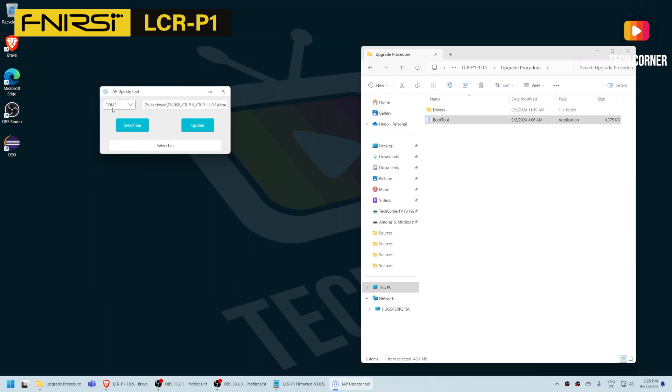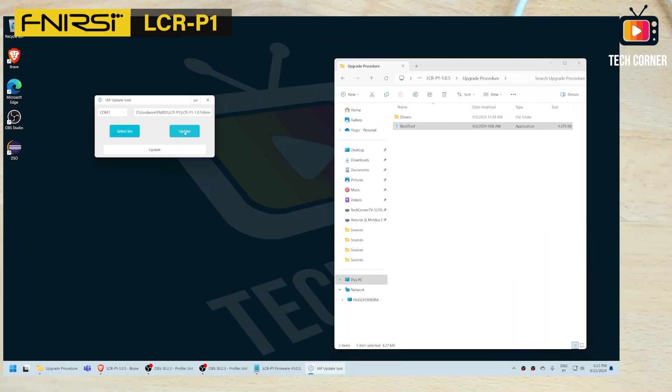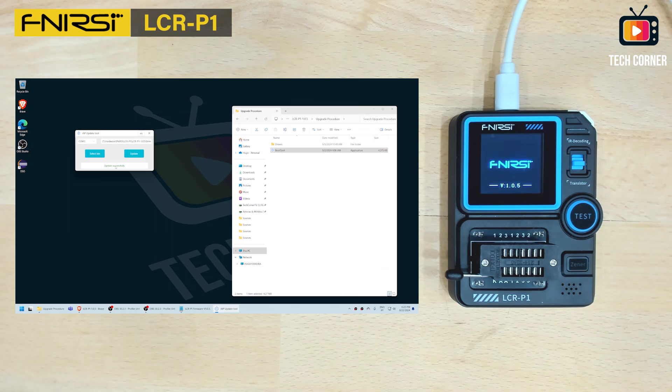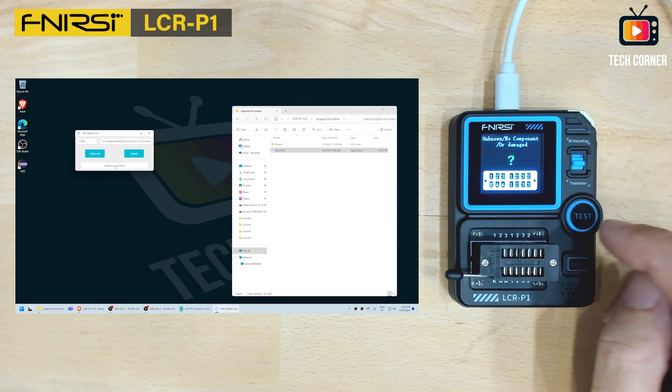Now we have the port, we have the file and we just need to do update. It's updating. As you can see now says version 1.5.